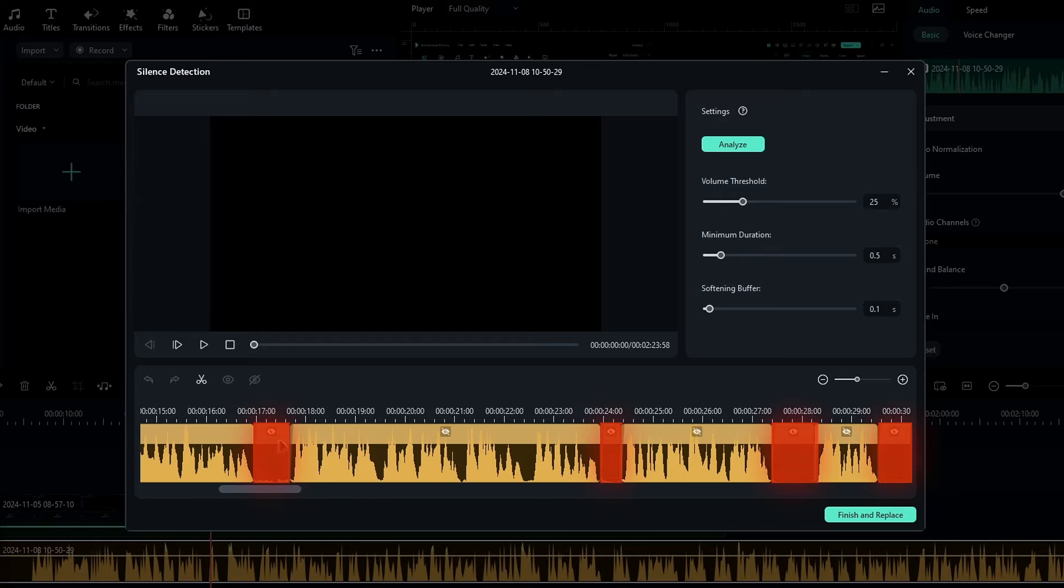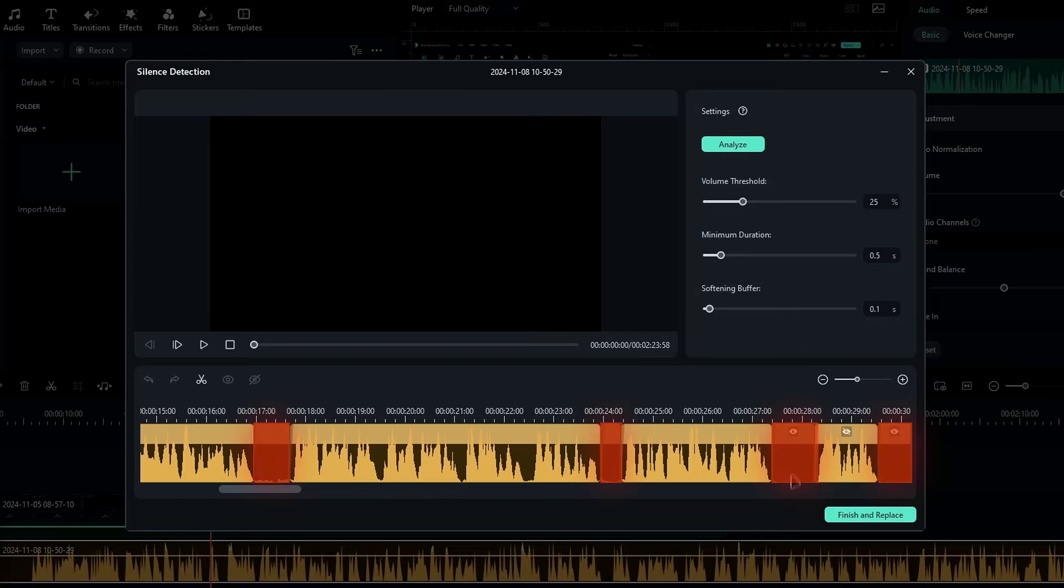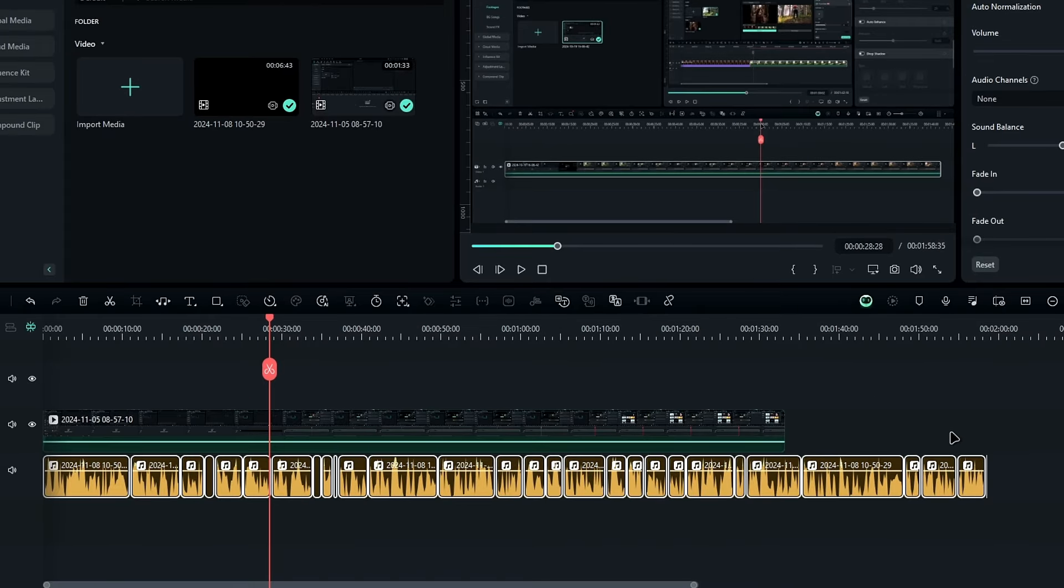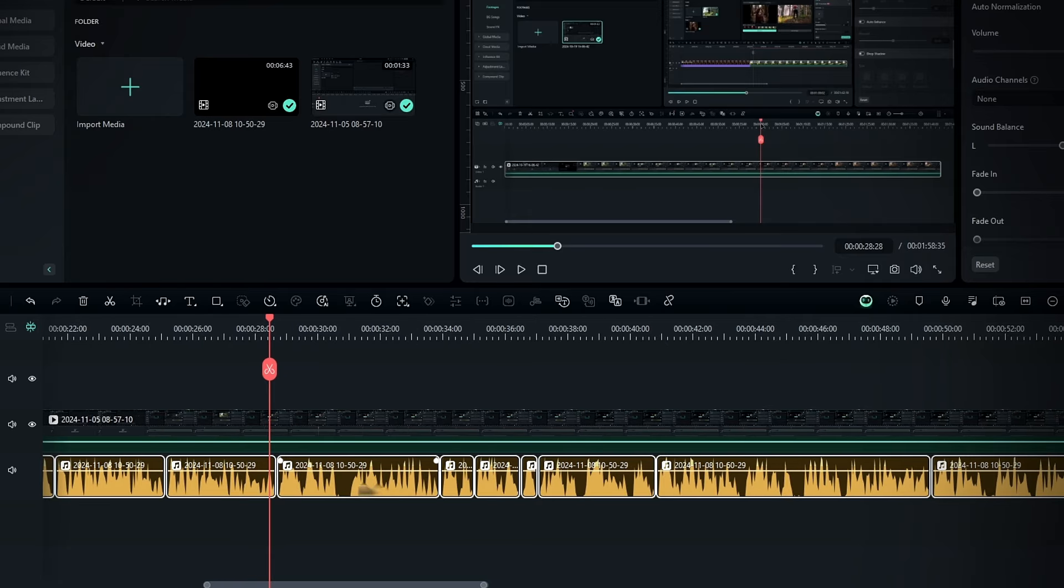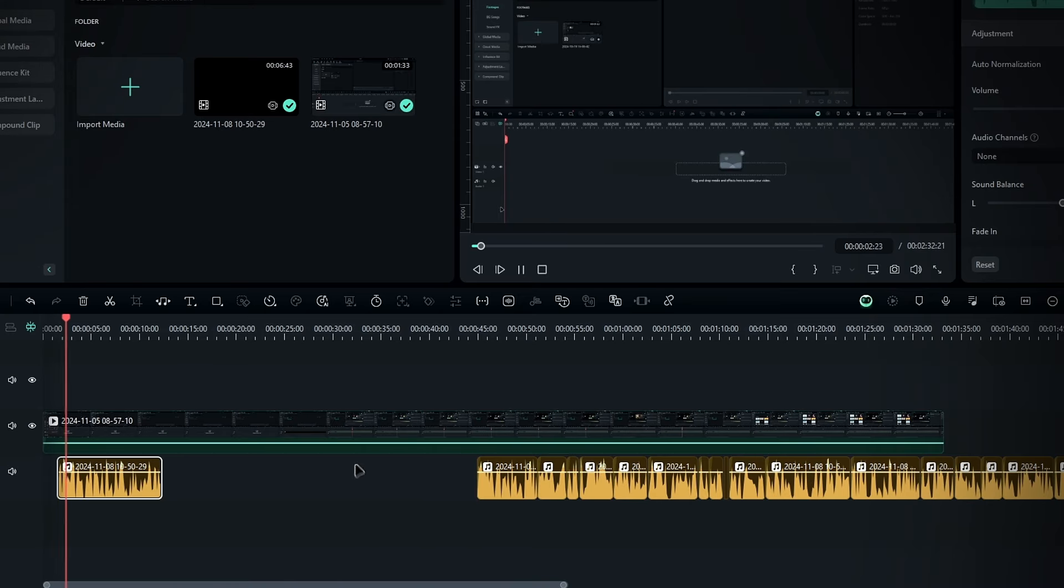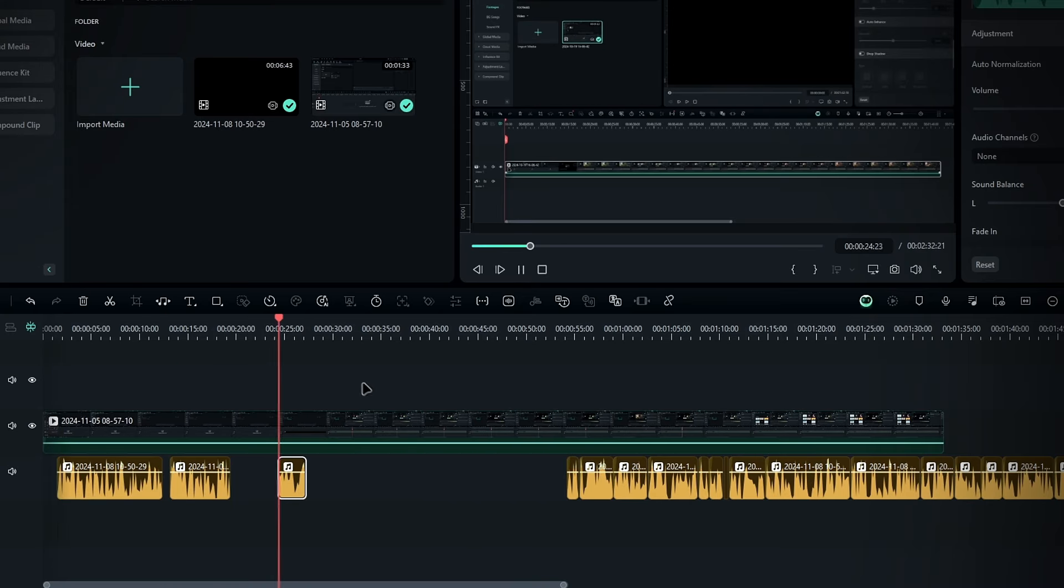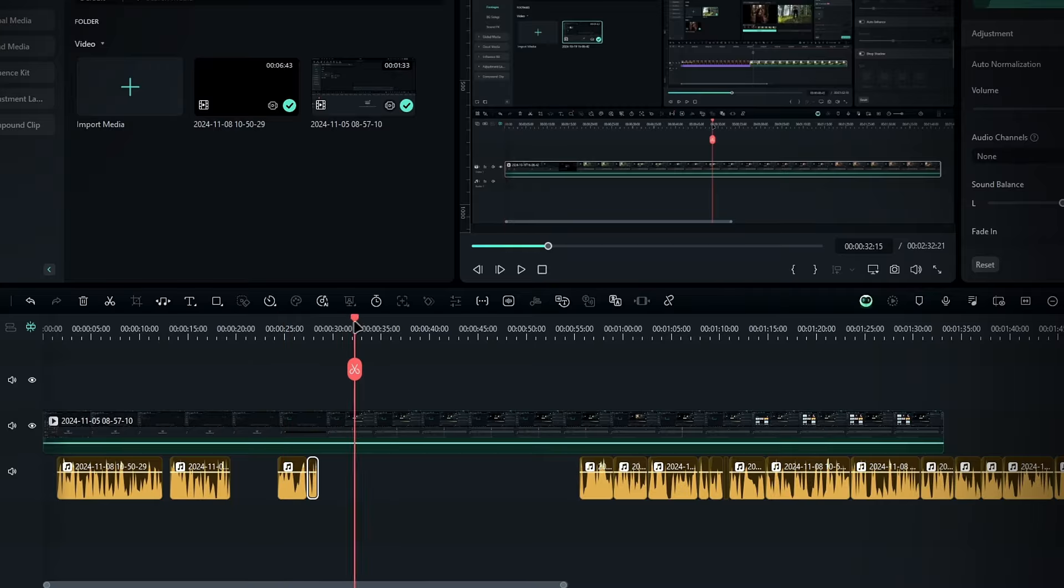Filmora will remove all the silent parts from the voice layer like this. Then click finish and replace to save the changes. And you can see it's split the audio into sections, making it easy to line up with the video. You can see it's a huge time saver for editing.